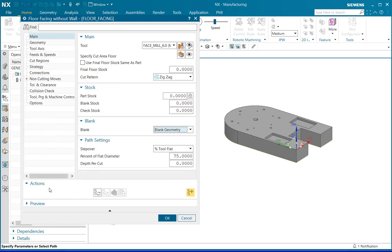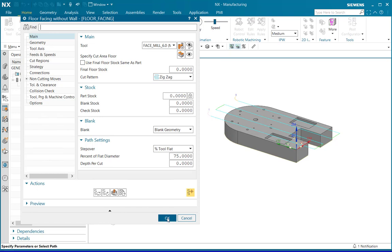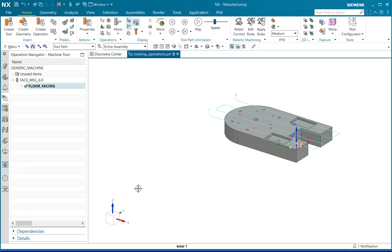click on generate option in the action pane and notice that the tool path will get displayed on the selected machining phase. Click OK.